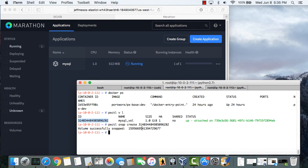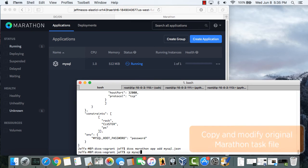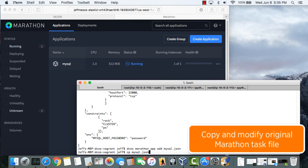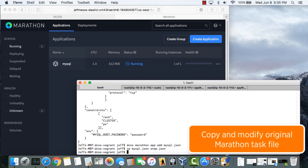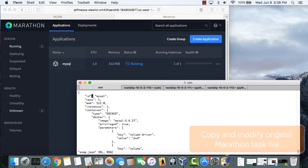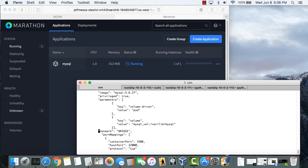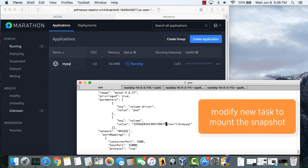So I'll copy the original Marathon.json file as the basis. I'll change the name of the job identifier and then specify the snapshot ID instead of the original MySQL volume name.